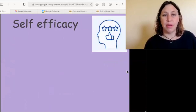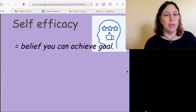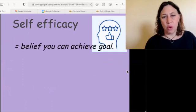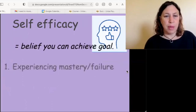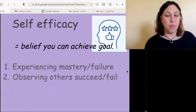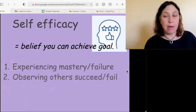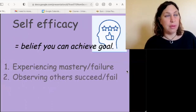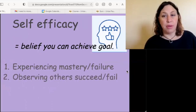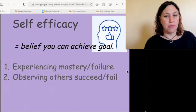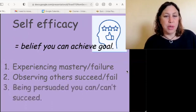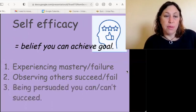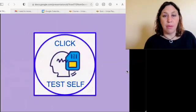Self-efficacy is the belief that you can achieve your goals. We may experience mastery or failure, and we may observe other people succeed or fail. Our self-efficacy is relative to others, and we can be persuaded by others that we can or cannot succeed.